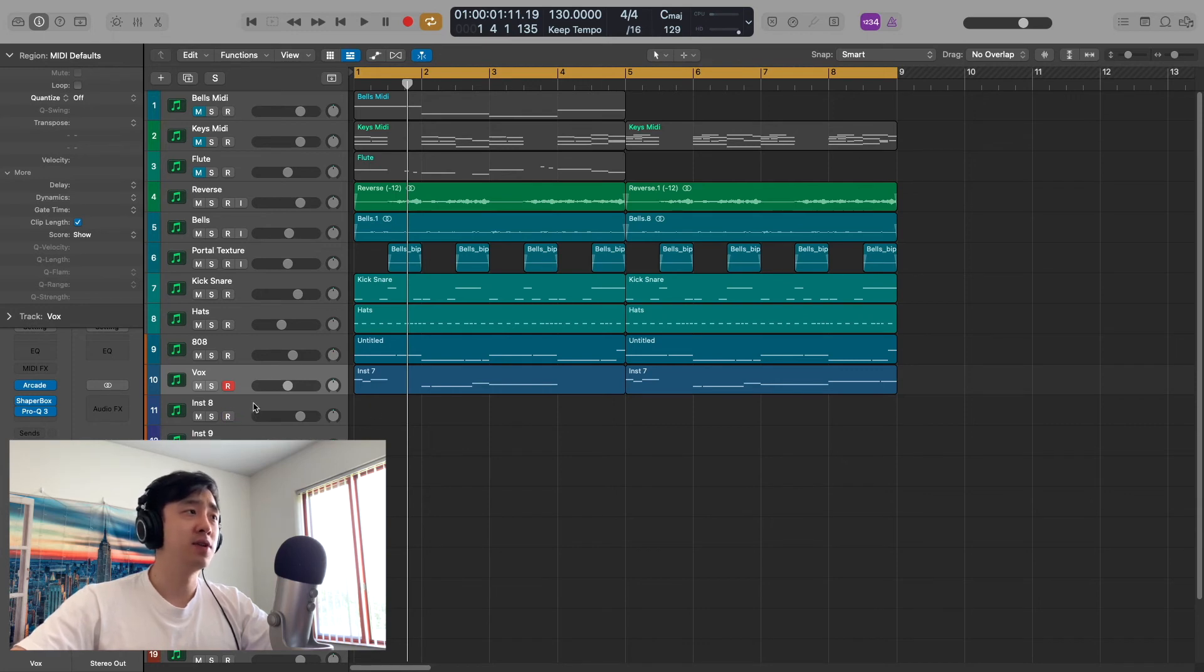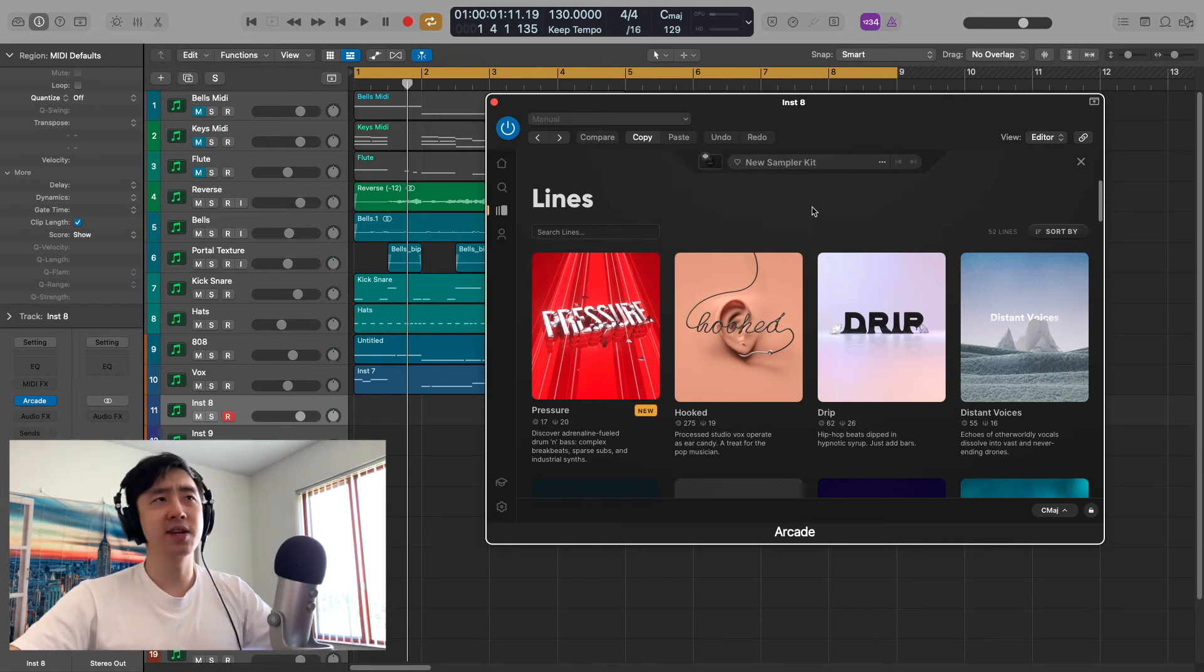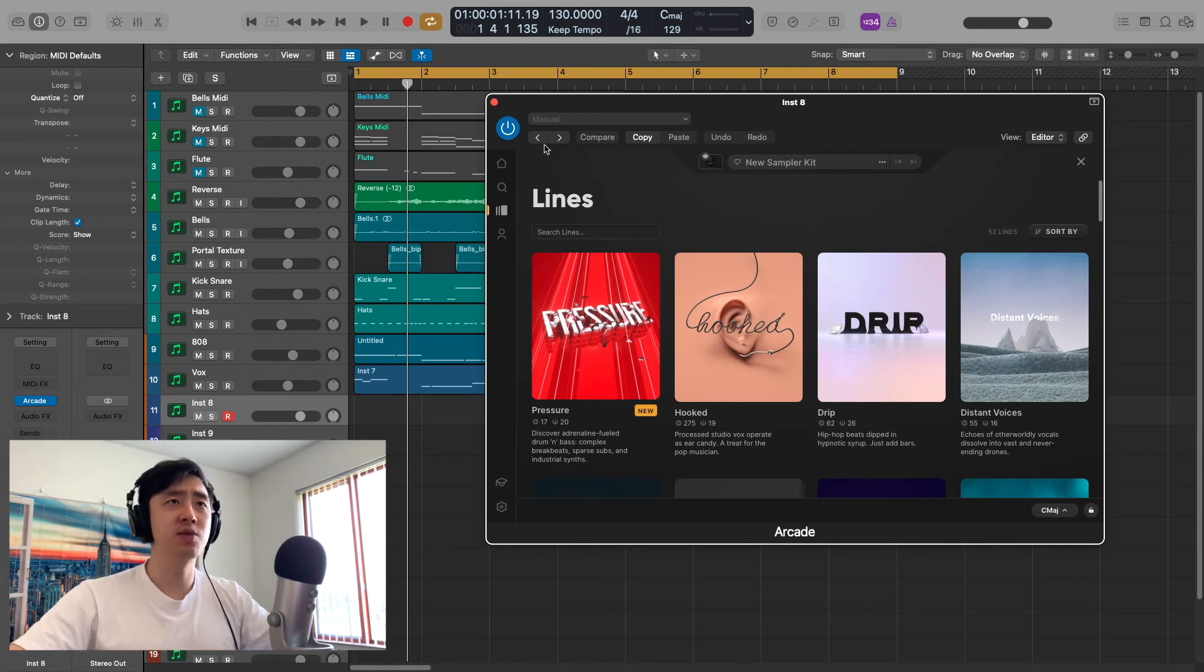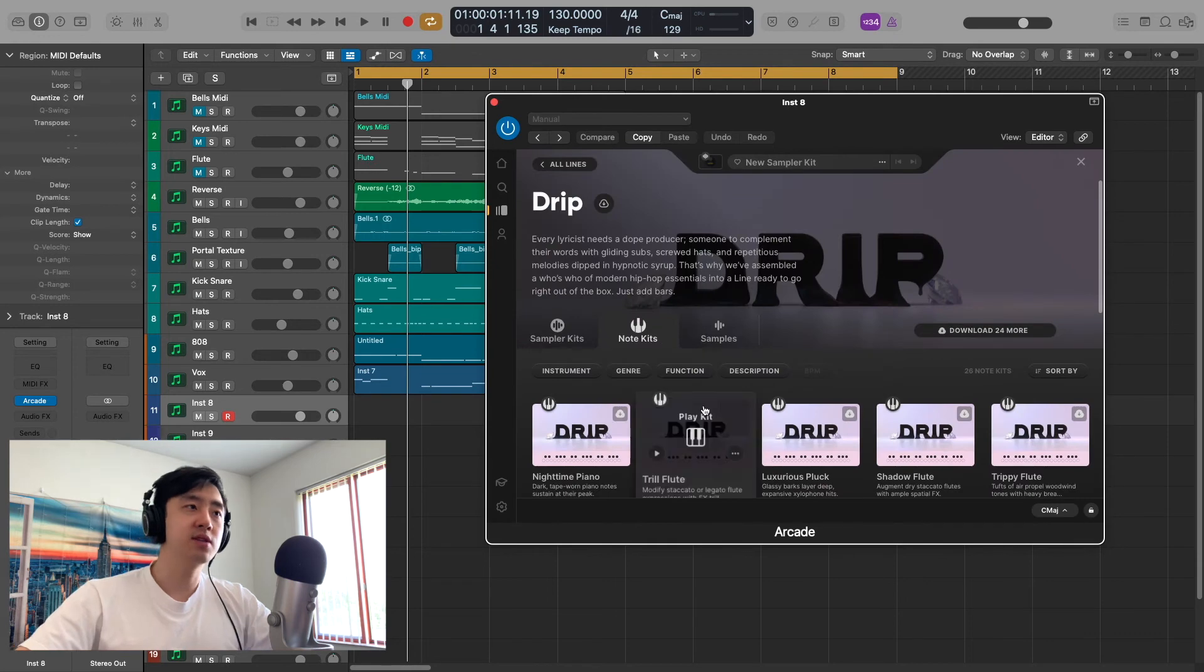Let me open up another instance. Alright, so here we are in Arcade. I felt the best way to really explain my thoughts on the note kits would be just go straight into it. Let's go into Drip. And now we're in note kits.